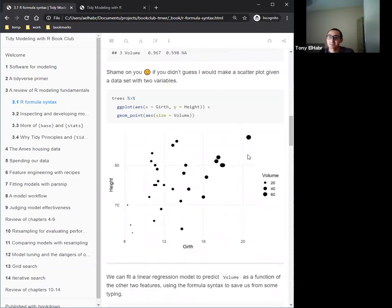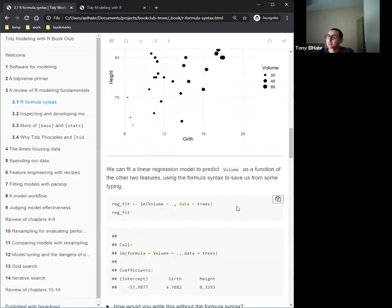Given a dataset with two columns, the first thing that comes to mind is a scatter plot. We get a little idea of our y-variable encoded as size — maybe not the best plot but something to get us started. A regression model in R is just one line of code, and here we see the power of the formula syntax: we don't have to list out all the feature columns.